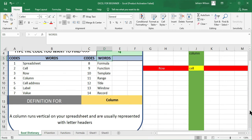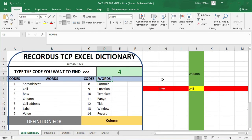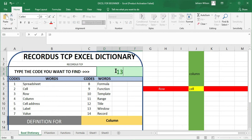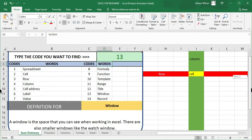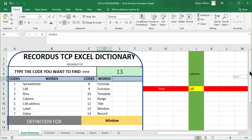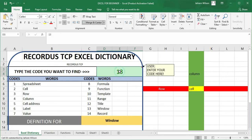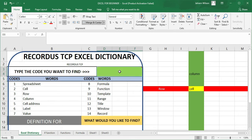Let us try something else. What about 13? We are going to try 13. We are looking for 'window,' and the definition is displayed right below. Interestingly, have you noticed that the color here has changed? We have done this and you can go to our channel and look at this lesson on how to use the IF function. We will bring you up to speed with writing a dictionary like this and more complex work using Excel.